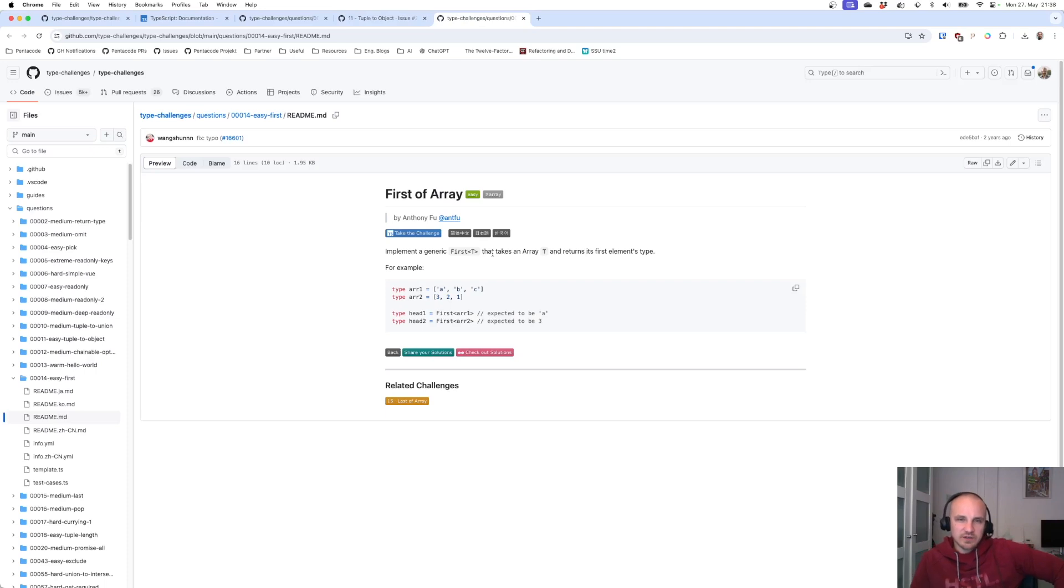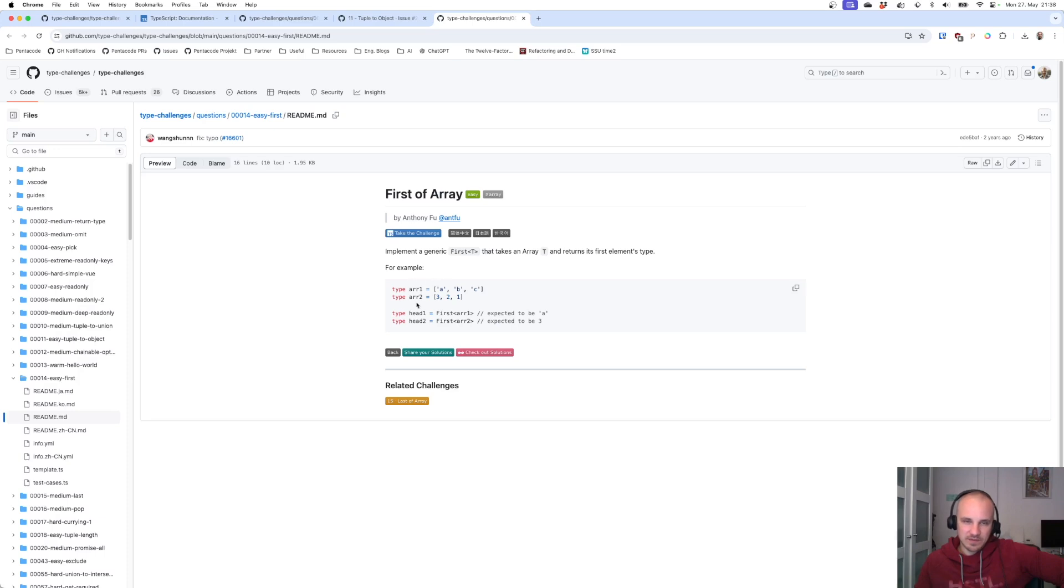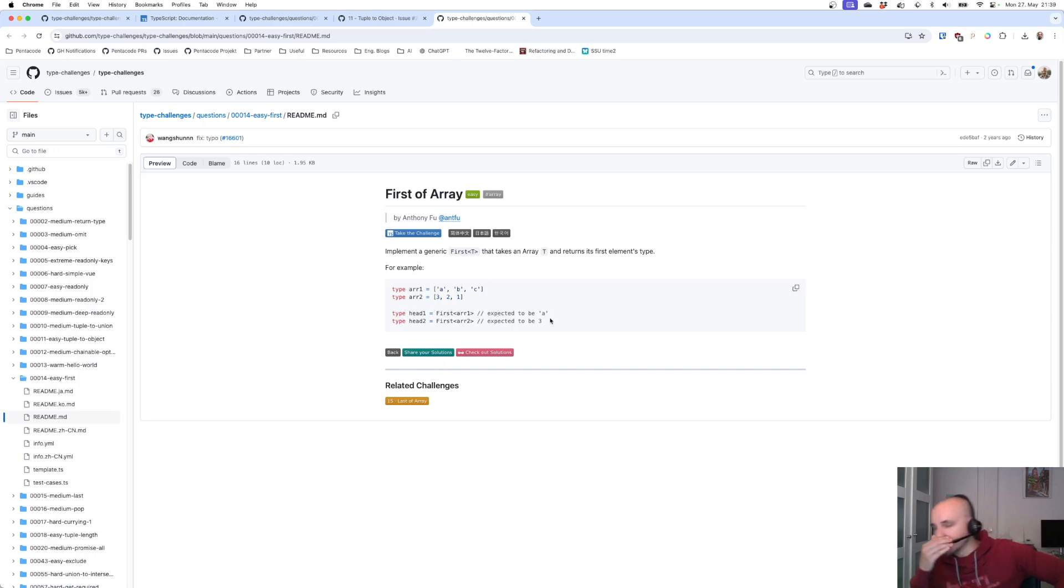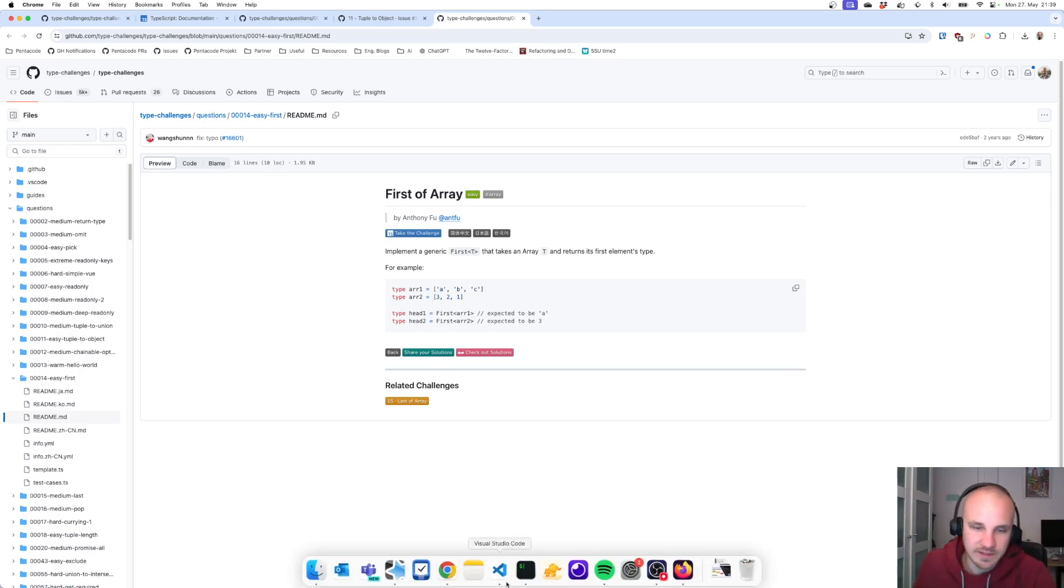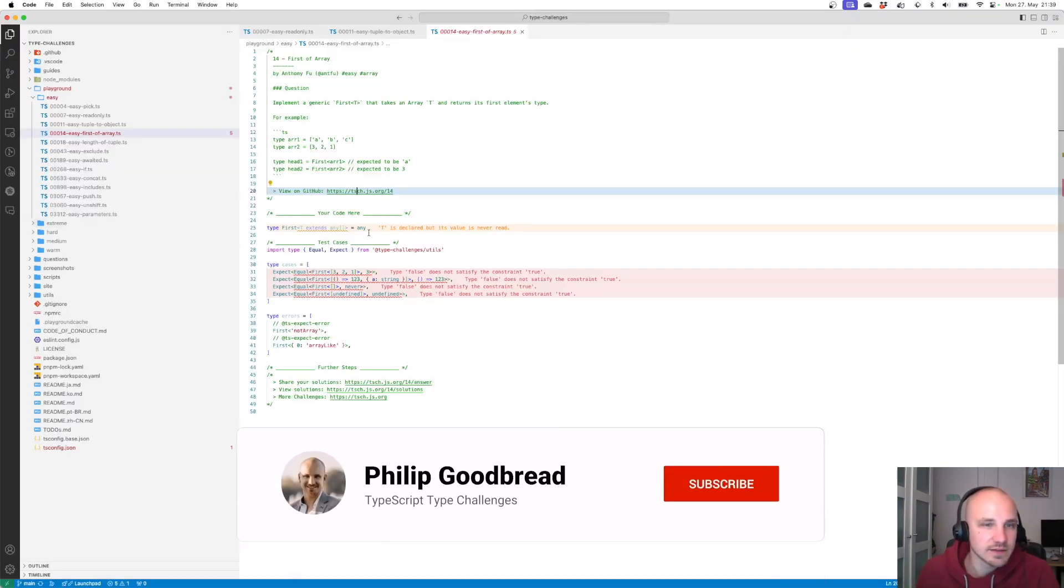Implement a generic first that takes an array T and returns the first element type. For example, array 1 strings abc, array 2 3 2 1. First of array 1 is expected to be a. Okay so it's narrowed, it's not string. First array 2 is expected to be 3. Alright let's check this out.